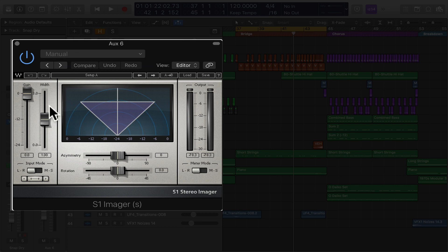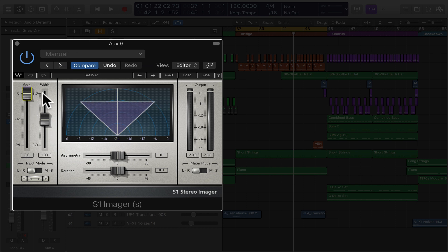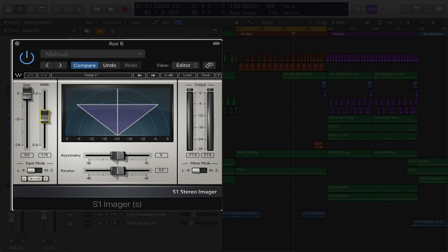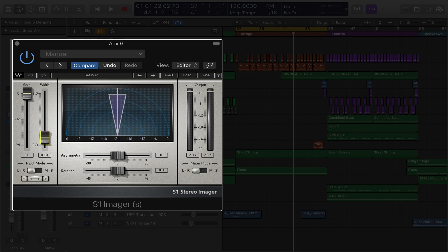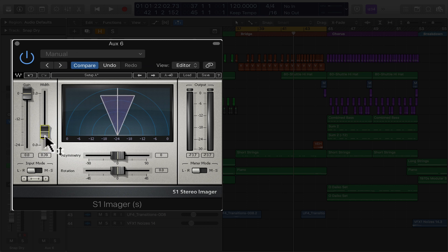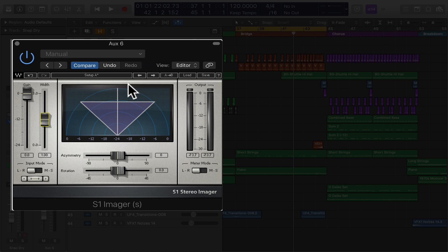There's lots of things here. Basically, all you need to know is, here's your overall gain, the overall volume. You want to leave that the same. And this is your width. The further you bring it up, the wider it's going to get. The further you bring it down, the narrower the stereo field's going to get. And if you hit Alt and click on the fader, it's going to bring it back to normal.